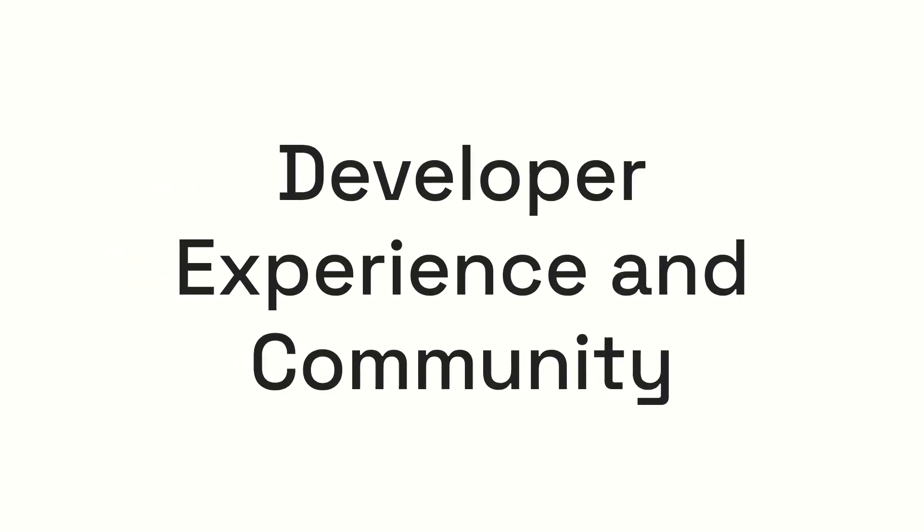Beyond its technical merits, Rust also offers an exceptional developer experience, supported by a vibrant and helpful community.